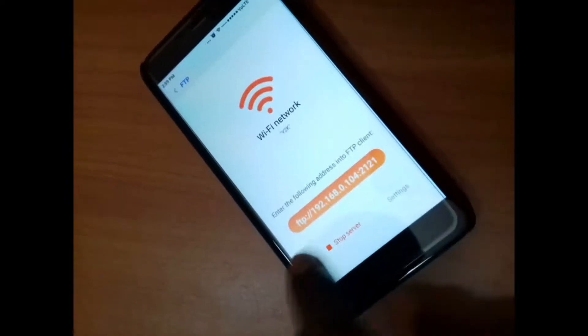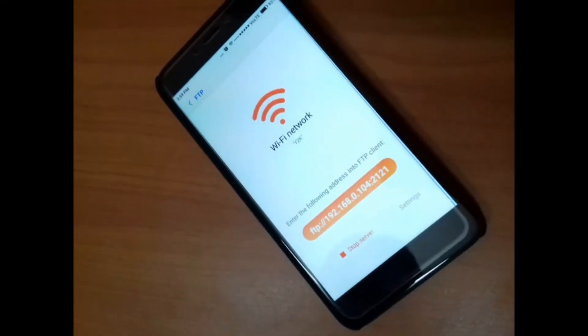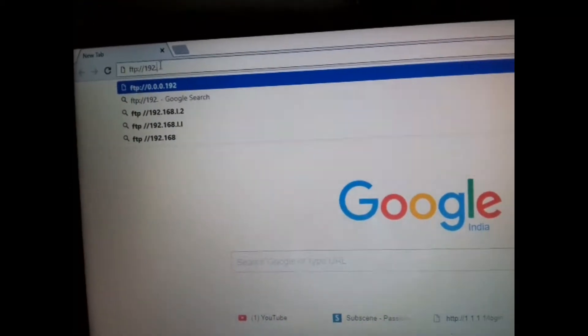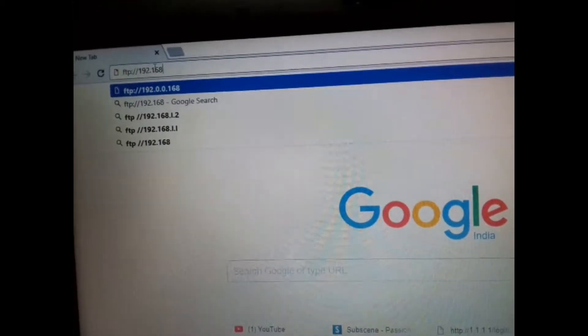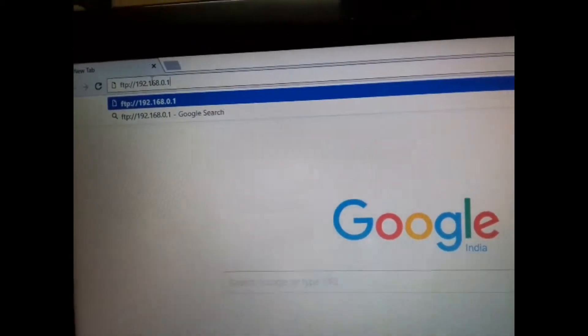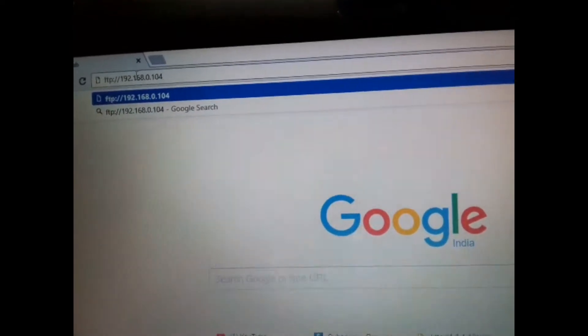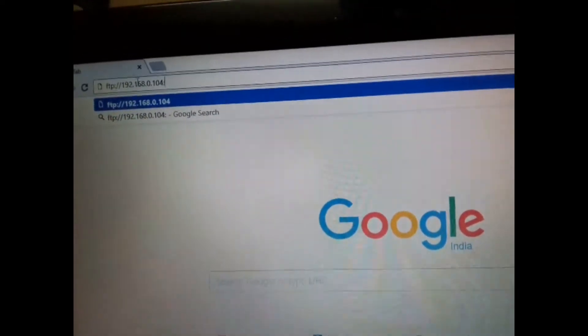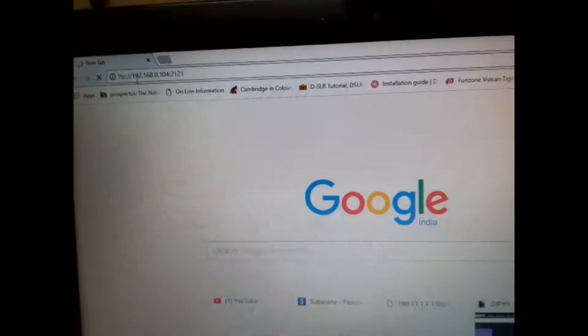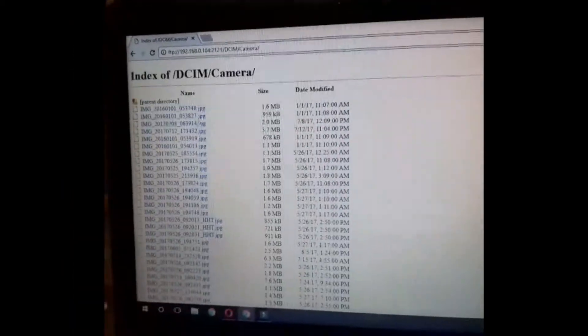Now open any web browser and type this address in the address bar then hit enter. Let me show you how it should be done. Here I am writing the IP address. After writing the IP address hit enter, and in your browser window you will see all the available folders and files in your mobile.